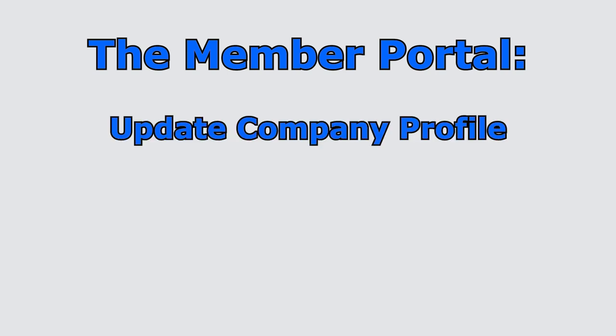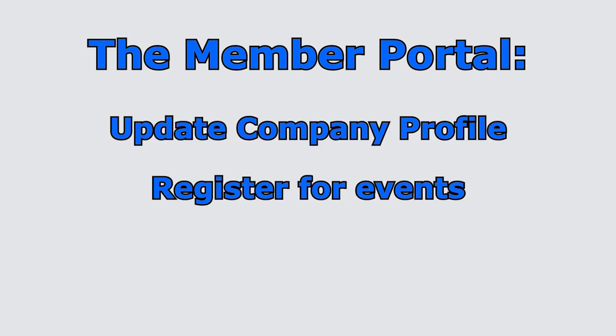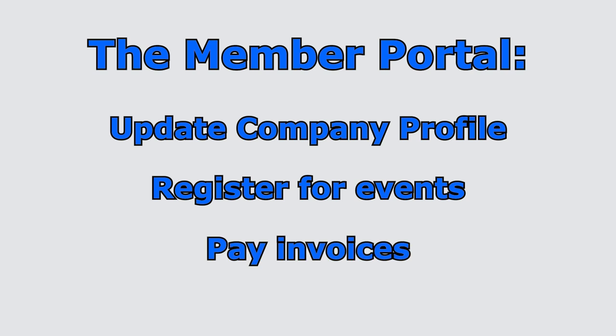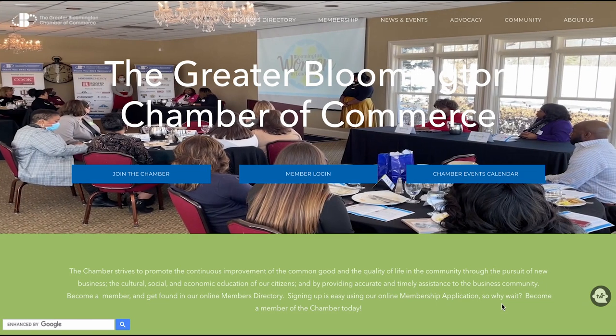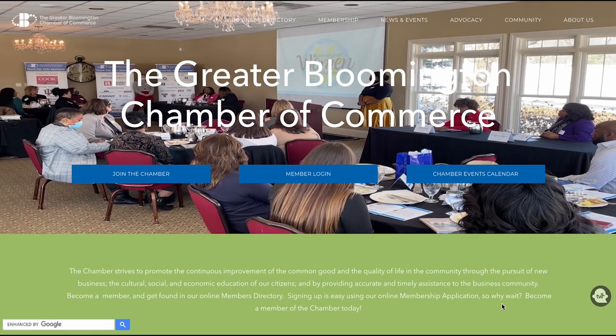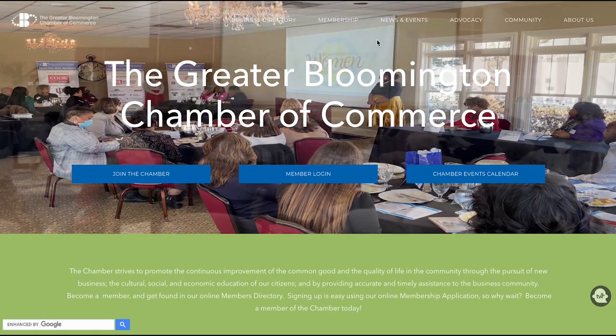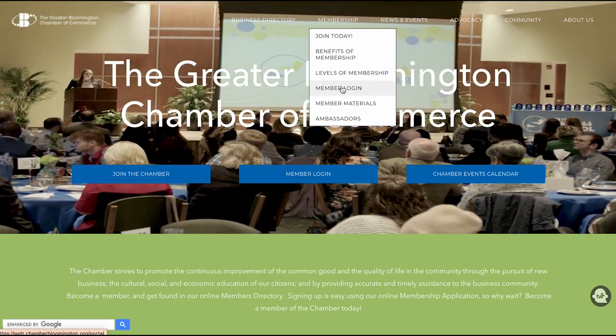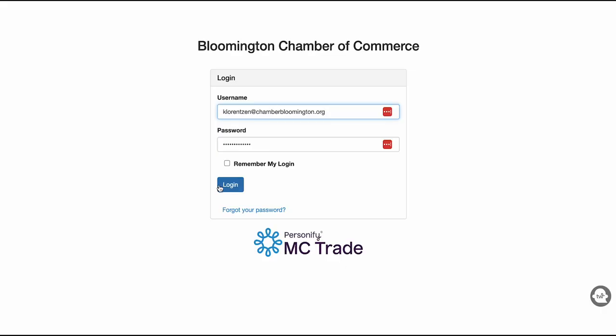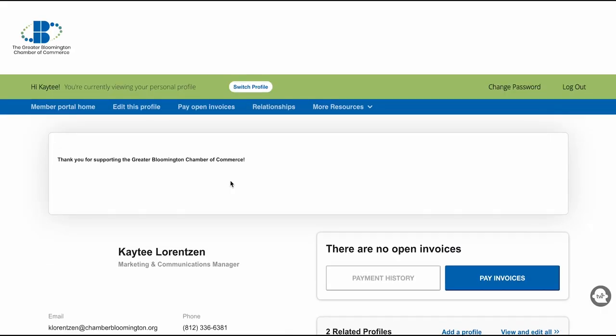The Member Portal is your own profile that allows you to keep your company profile updated, register for events, pay invoices, and much more. Visit the Chamber's website and click on the Member Login button on the homepage to access the Members Only area. Log in and update your profile from there.